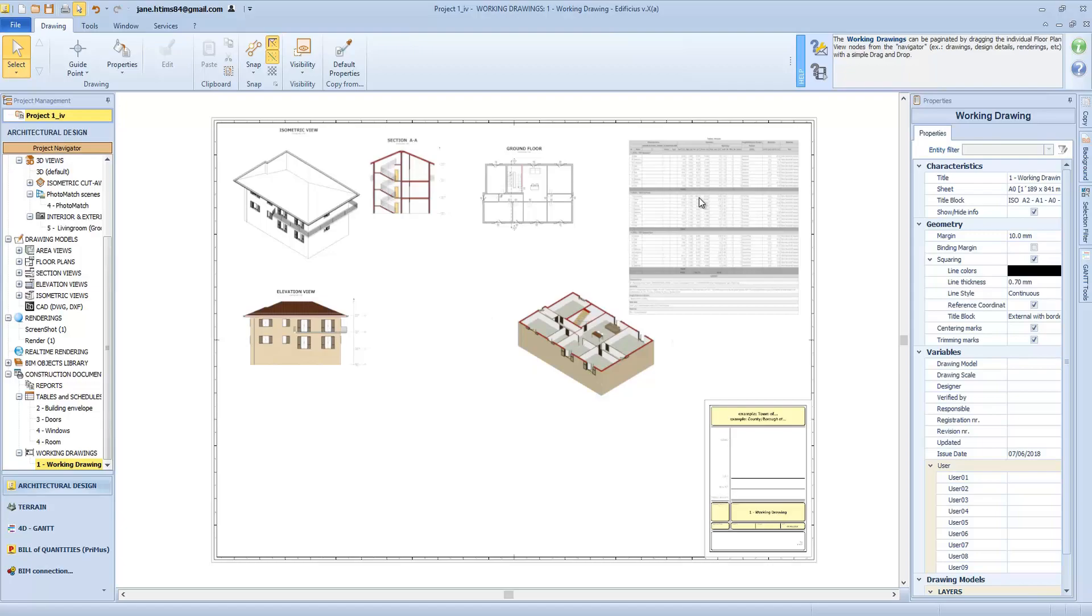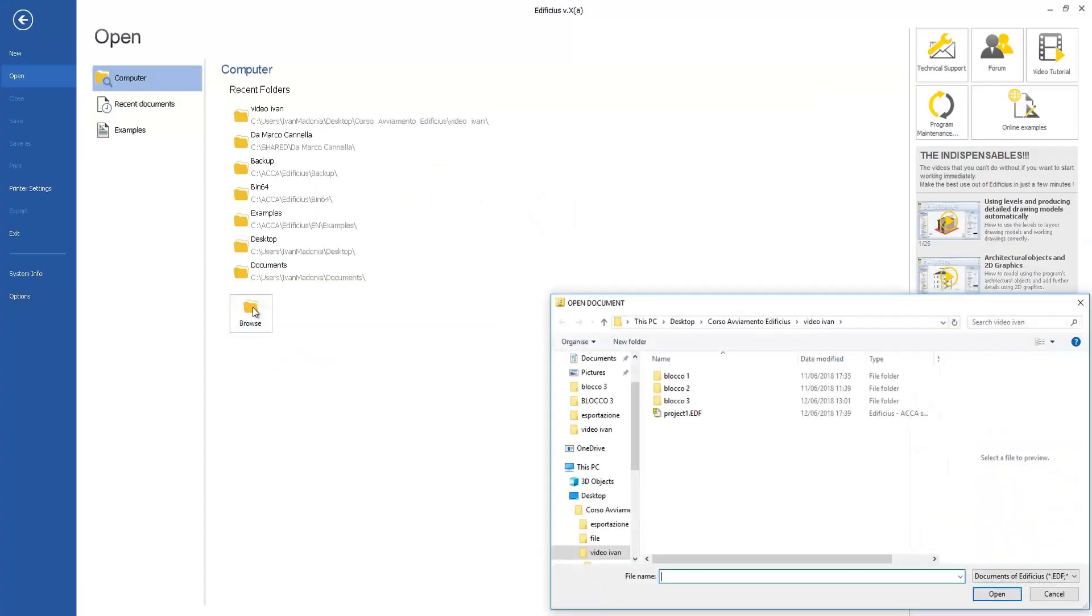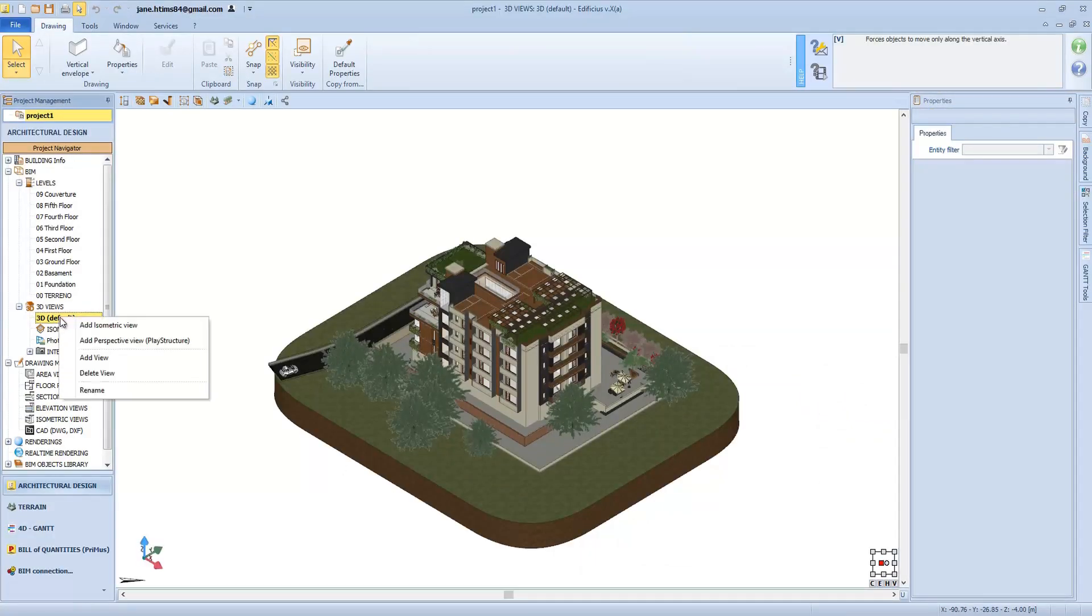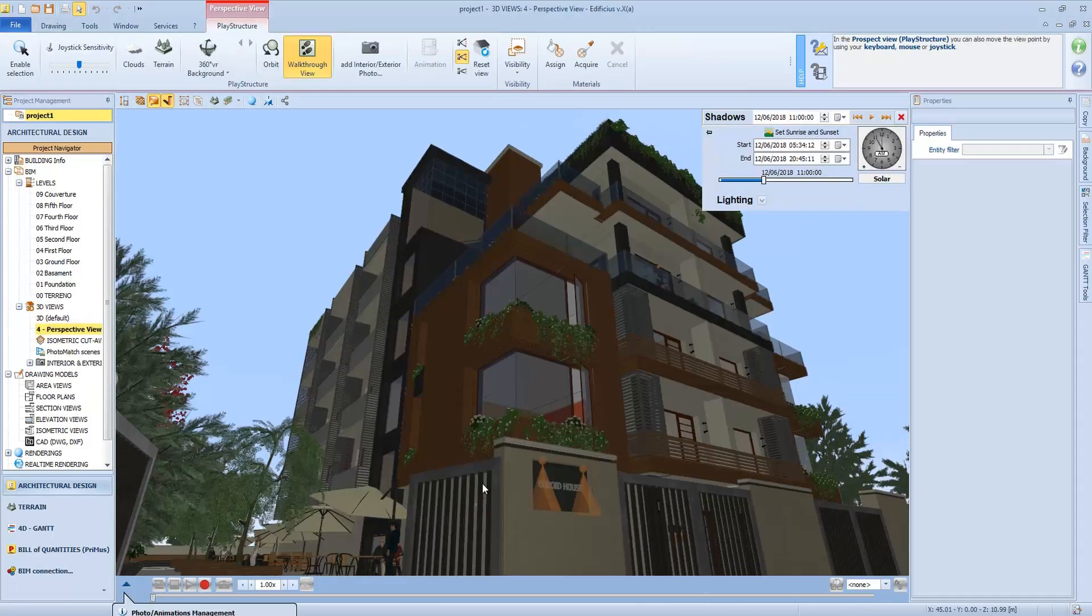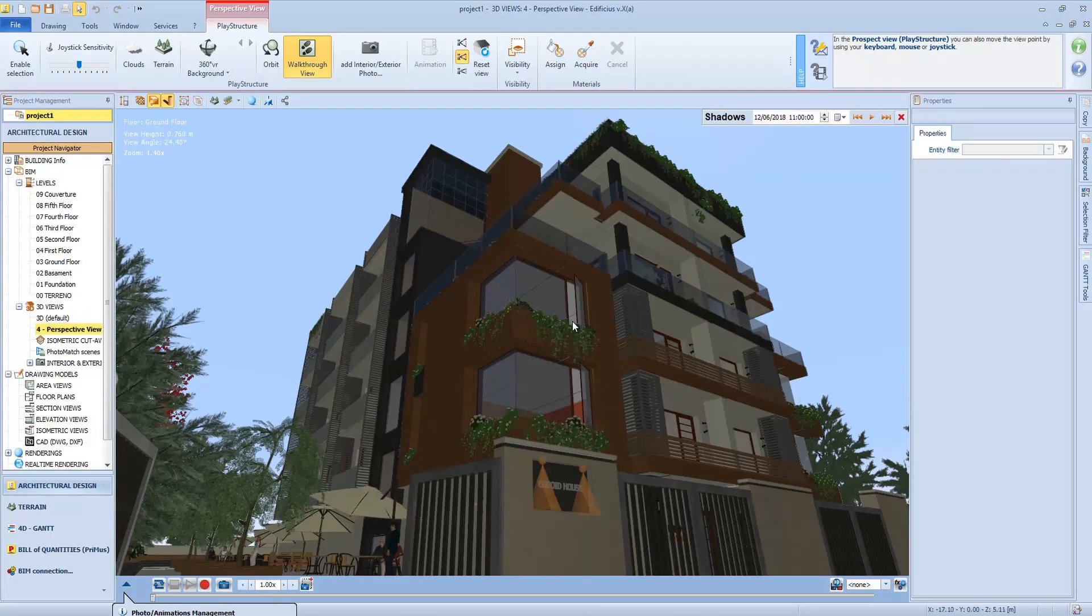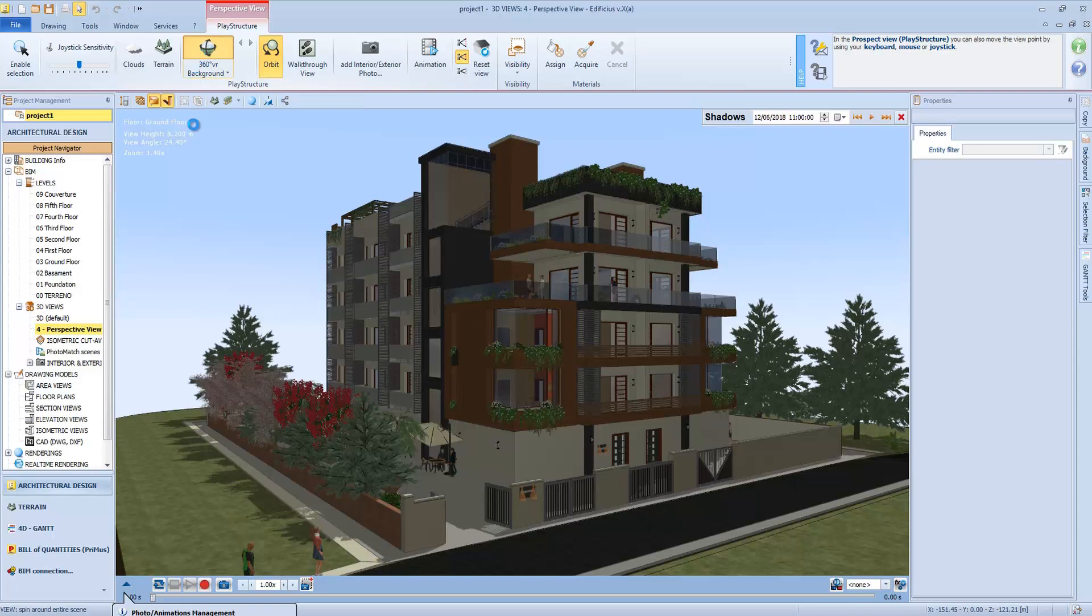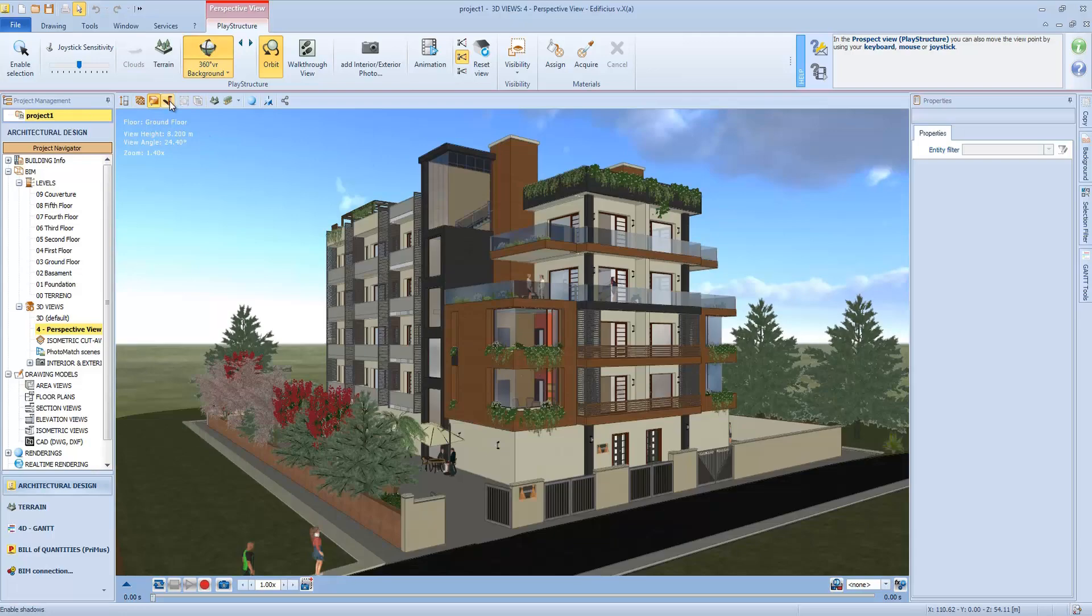Now let's open another project to see how to deal with renderings and real-time rendering. Let's add a perspective view by doing a right mouse button click on the 3D node and choose add perspective. We have two main viewing methods: the orbit and the first person view.